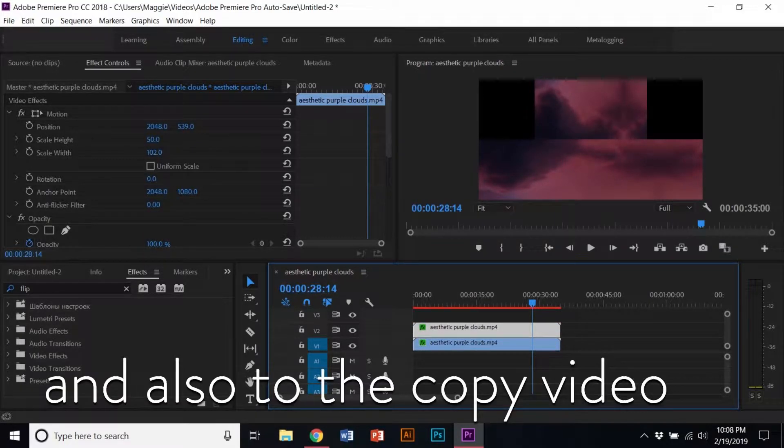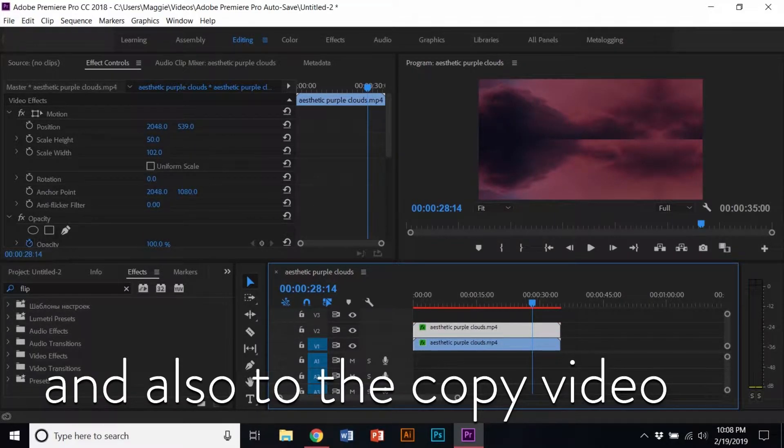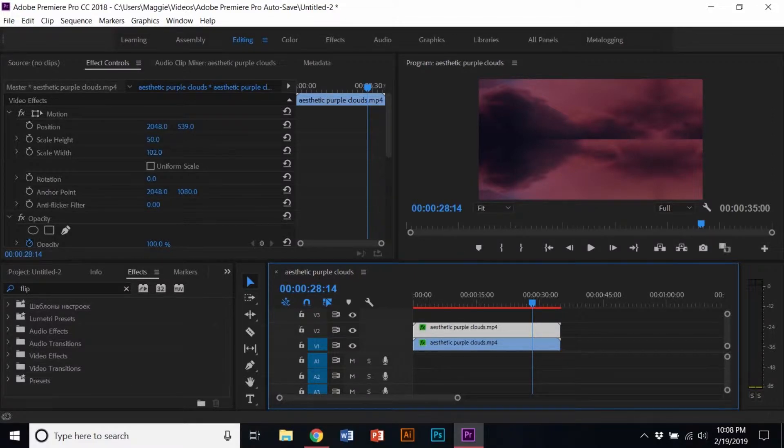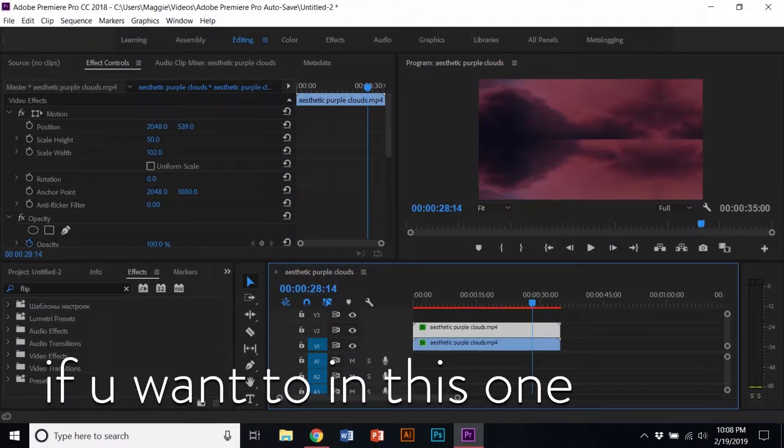Uncheck the uniform scale and change the scale width to 102 in the Effects Controls tab.